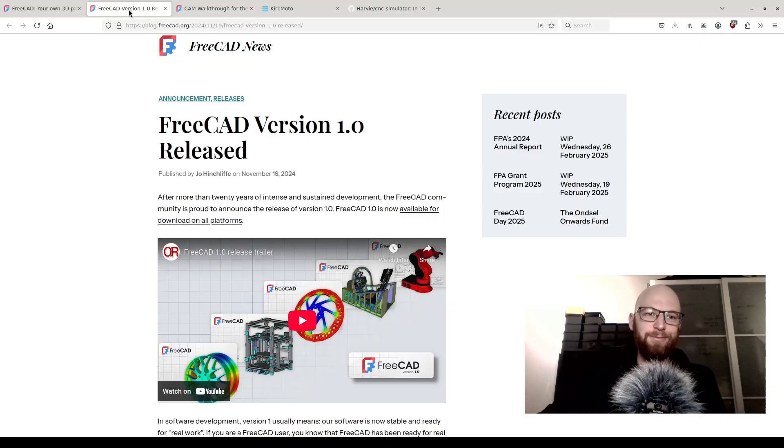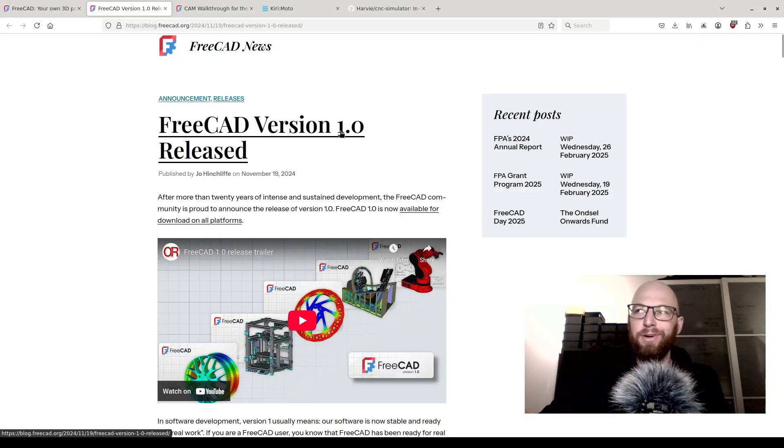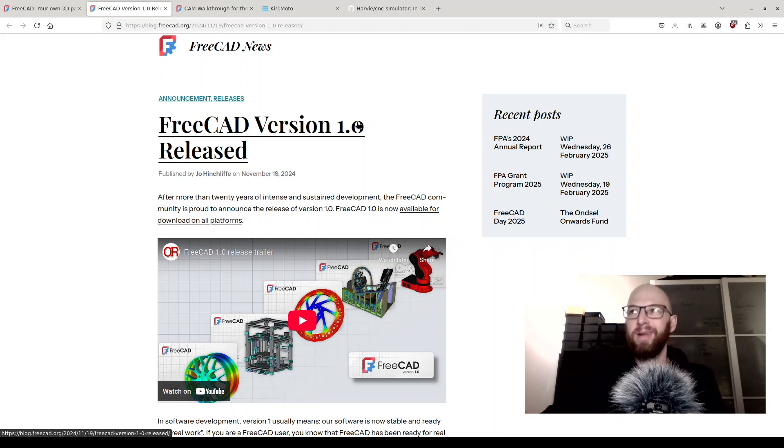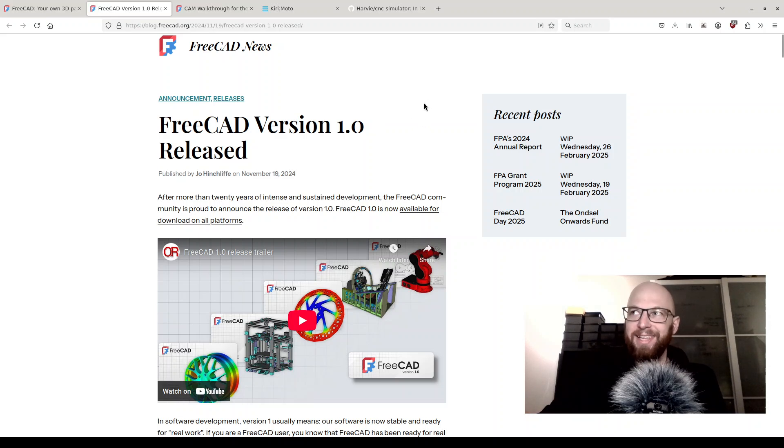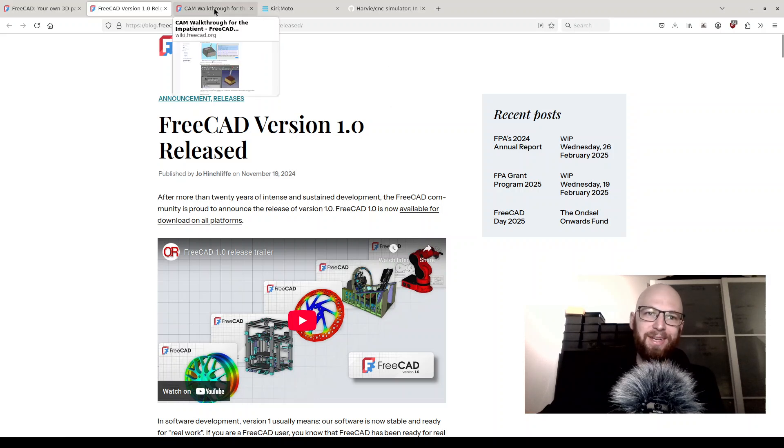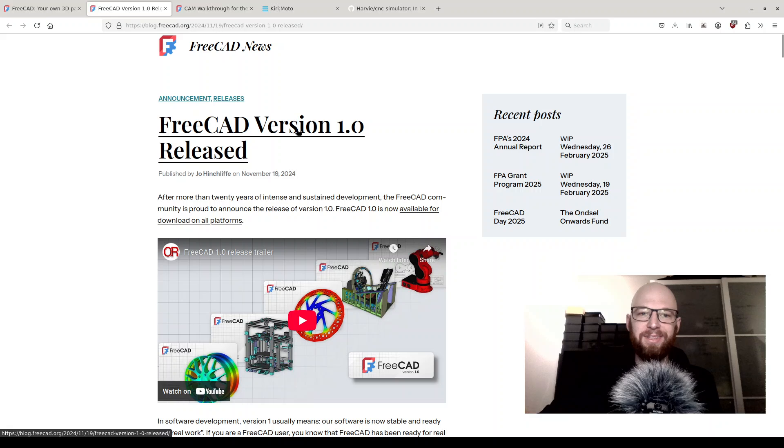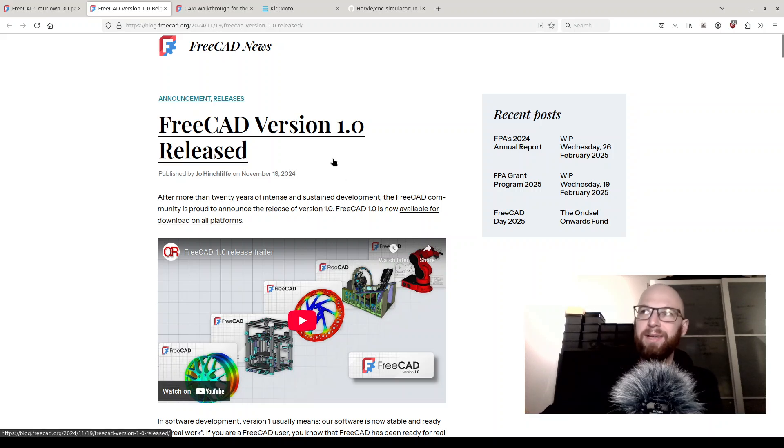You might have noticed recently they released version 1.0. It's been like 24 years of development, so we can be sure those guys are not rushing anything, but I'm really excited about the new version and the new features. The CAM features have been in FreeCAD for quite some time, but I think now it's a good opportunity to talk about them a little bit more in depth.